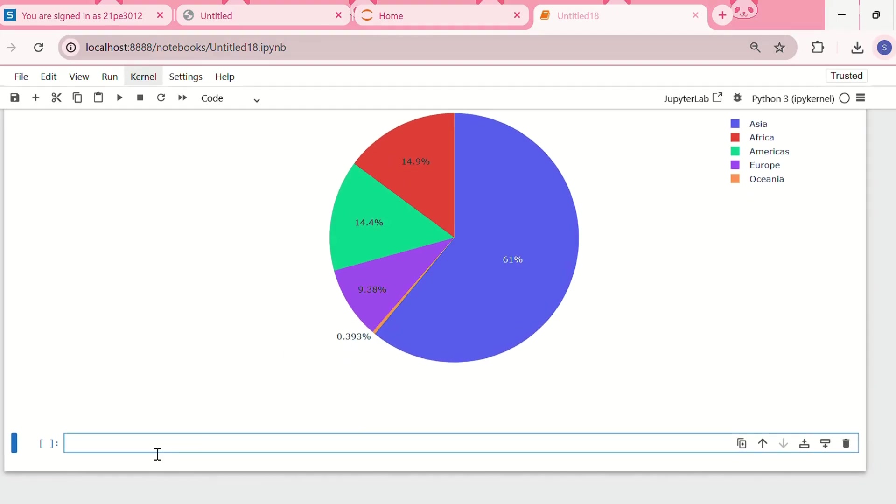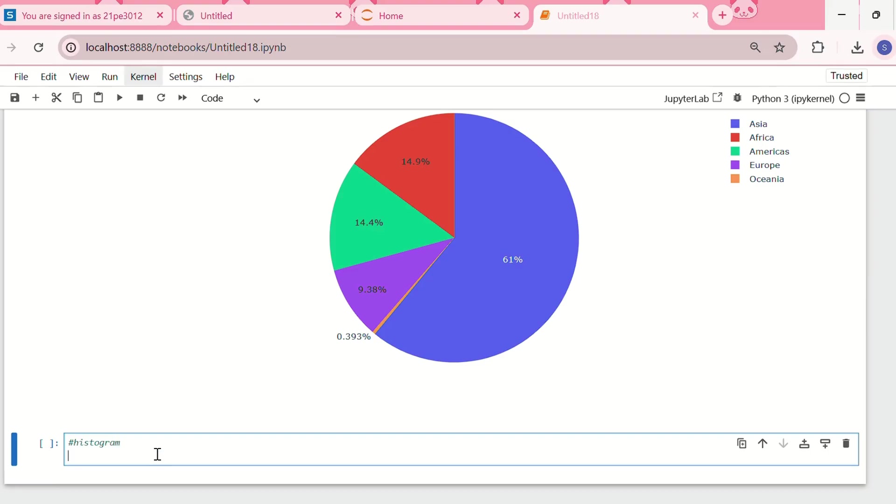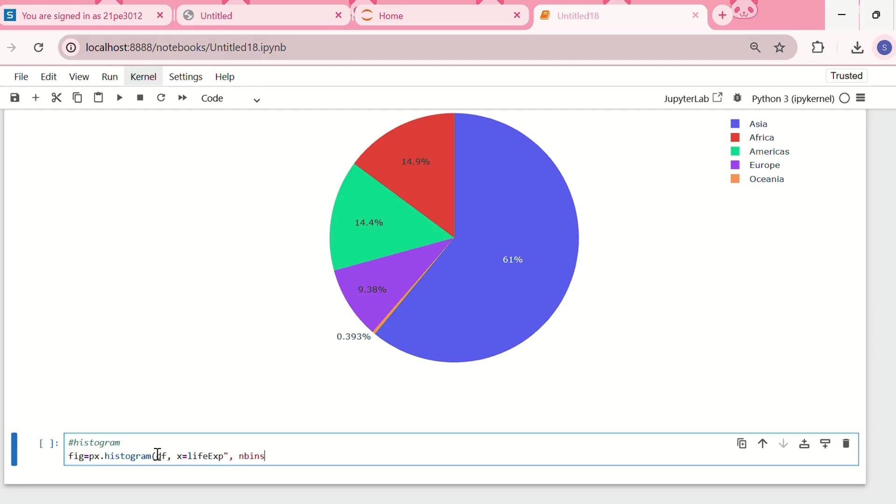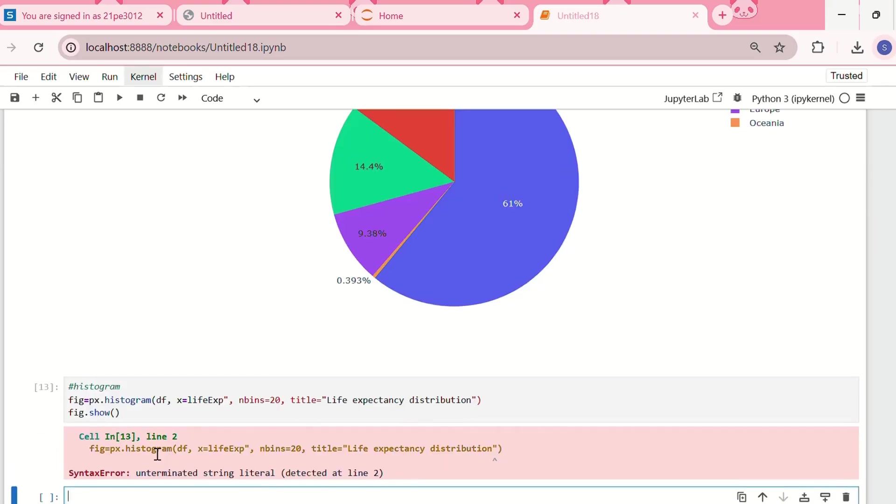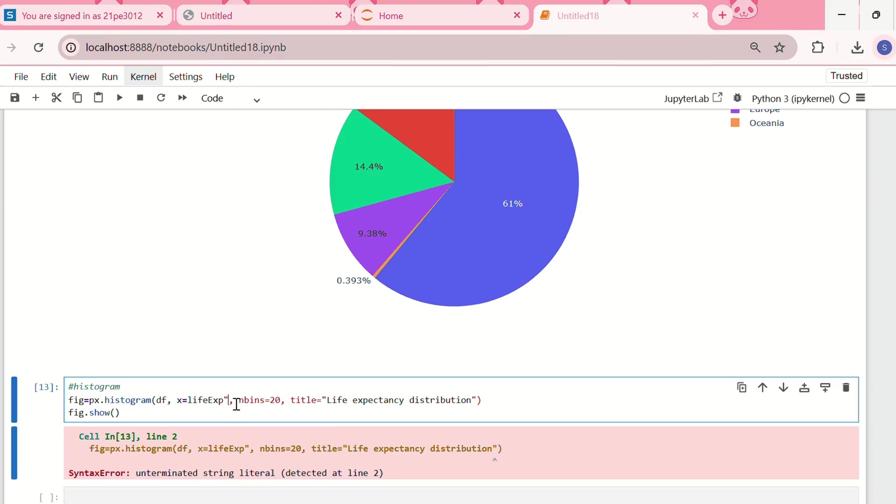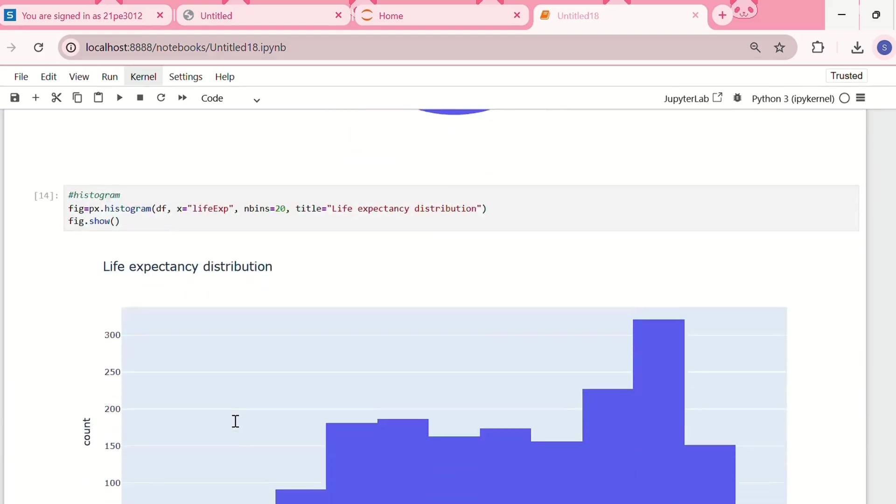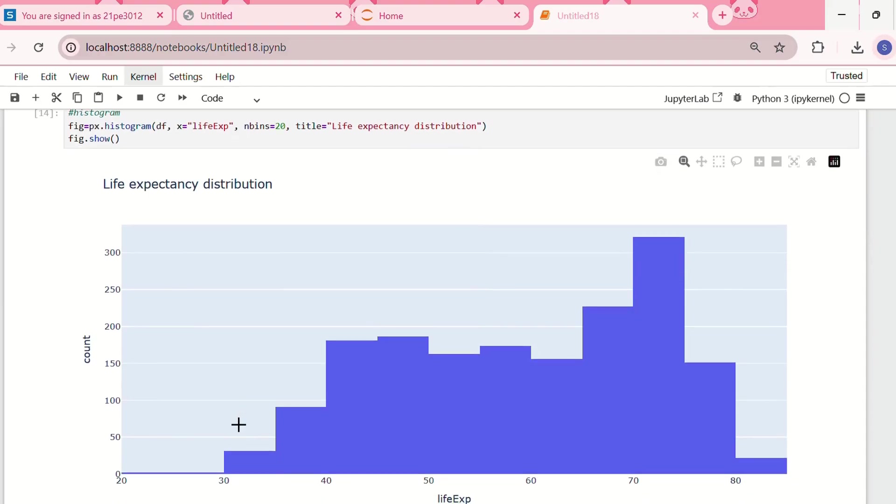Now let me show you a histogram. For that, figure equals px.histogram, df, x is life expectancy. For the number of bins I'll put 20, and the title will be life expectancy distribution.